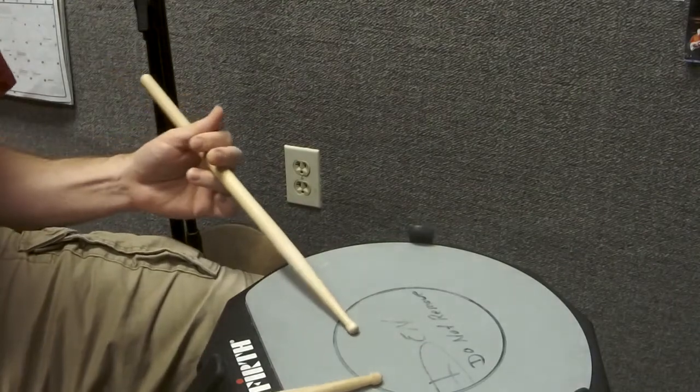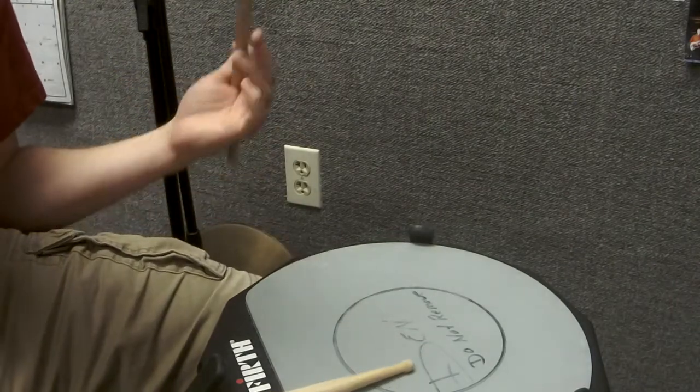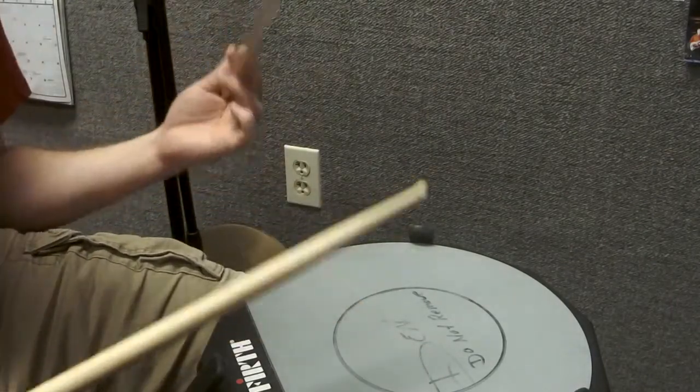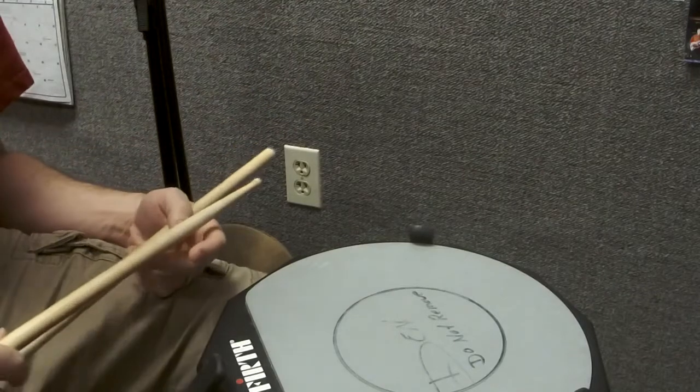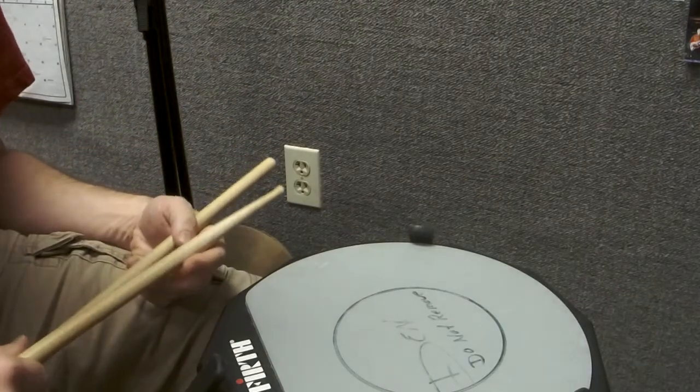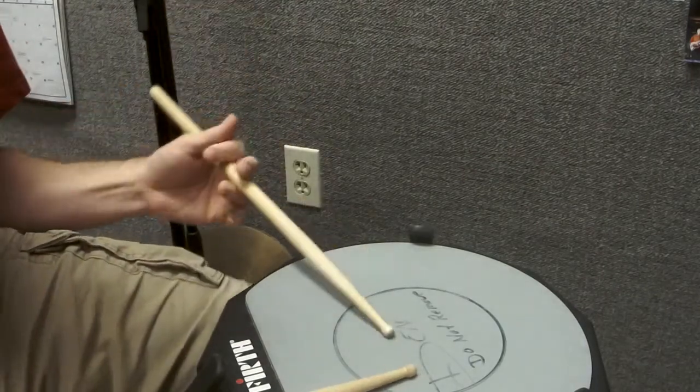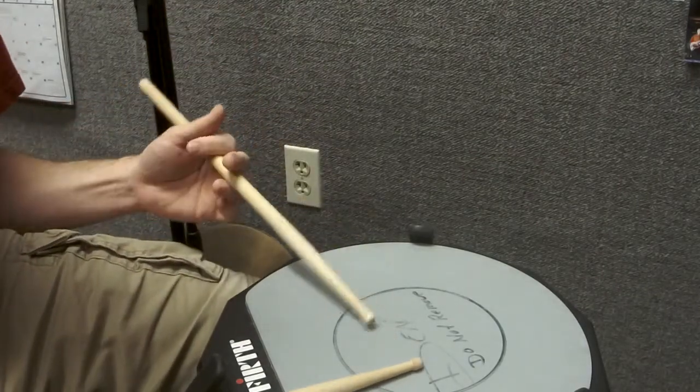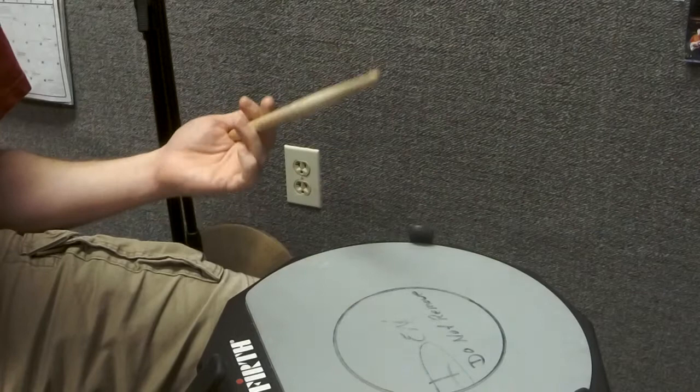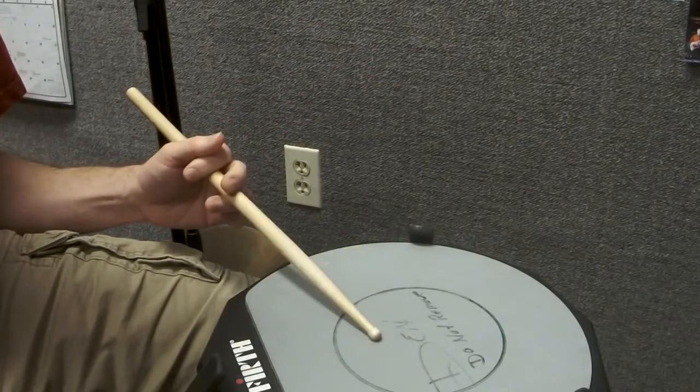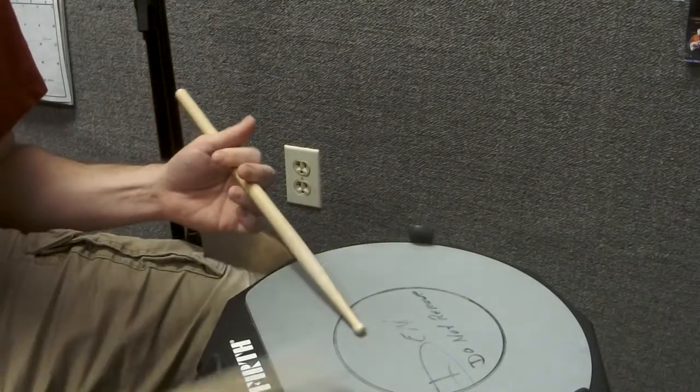So I think it's important to practice your rudiments and not just a single stroke roll, open closed open. That way you kind of go through using all the gears from using your arms, your wrists, your fingers, and so on.